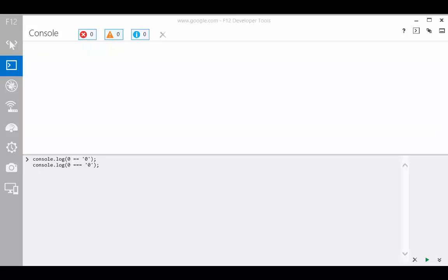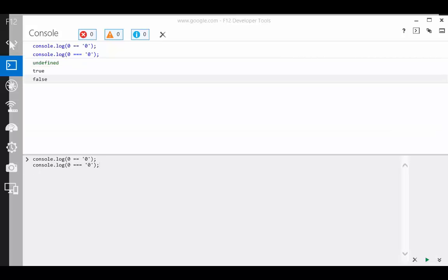Does zero equal the quoted zero? Equality operator says true, exactly equals says false.